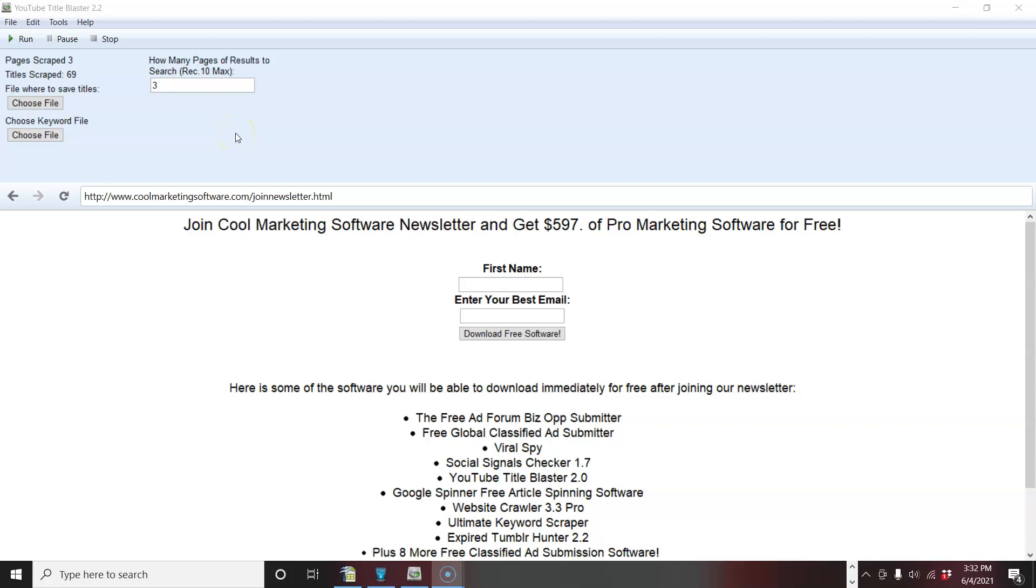Hi, this is Matt from CoolMarketingSoftware.com and I've got some free software here for you that can help you find the highest converting titles, subject lines in your niche on YouTube.